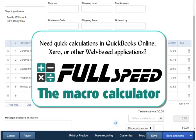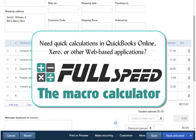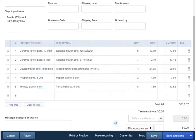If you use QuickBooks Online, you're probably aware that it doesn't have a way to subtotal numeric columns. In this video, we're going to look at how you can use a program called FullSpeed to do just that.